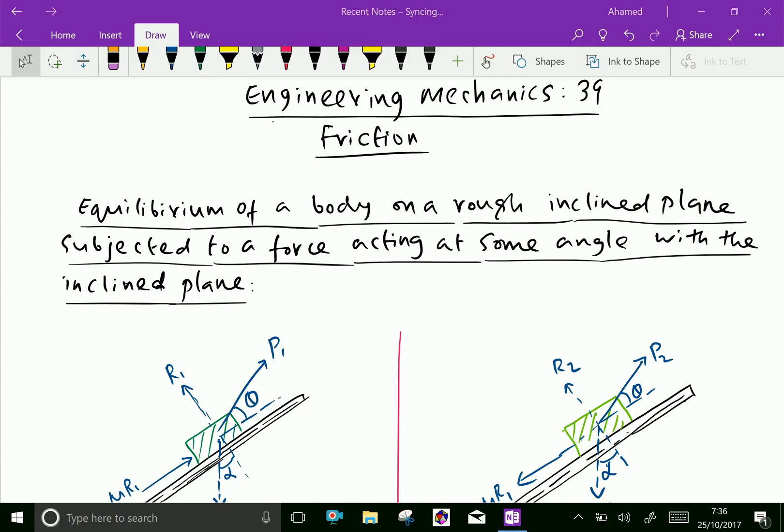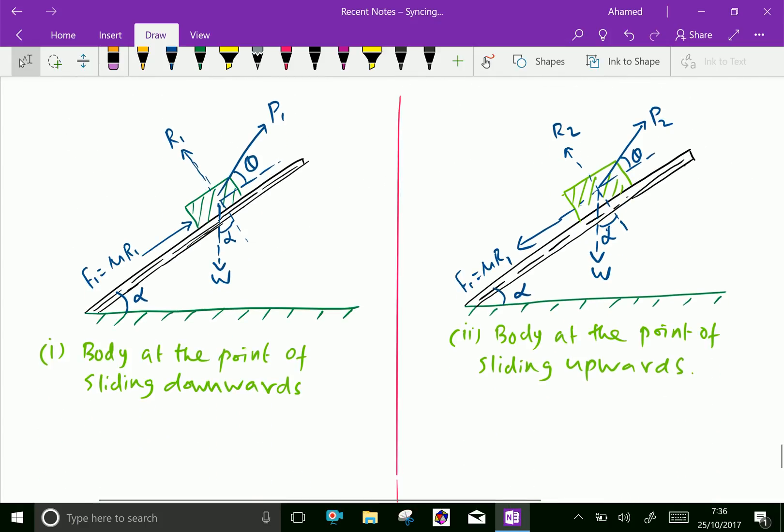Welcome to amineacademy.com. In engineering mechanics regarding friction, we will do the equilibrium of a body on a rough inclined plane subjected to a force P1 acting at some angle theta to the inclined plane. We discuss this in two cases.